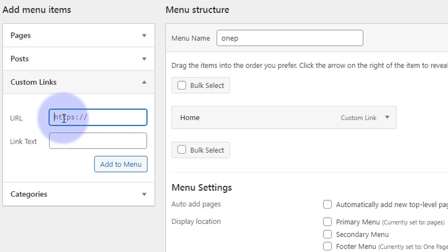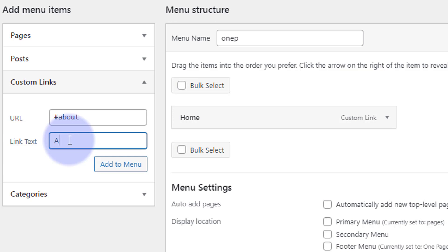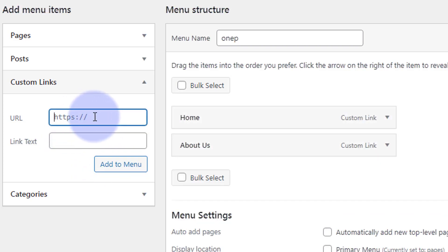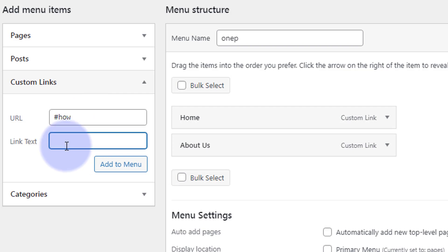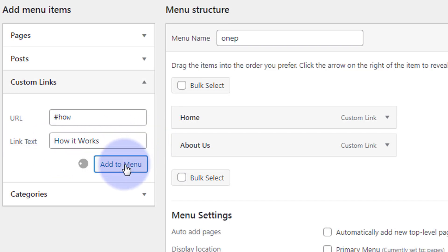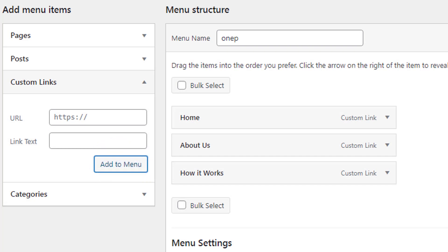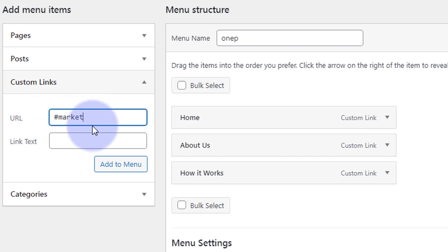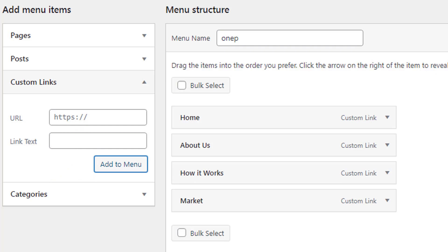The next section was called 'about' according to my notepad — CSS ID of 'about', so it's #about, then what you want to say. Add it to the menu. Our next section was 'how' — so hashtag 'how', and let's say 'How It Works'. Then we had 'market' — hashtag 'market' — but I might skip that one. They say six or seven is the optimal number of items to have on your menu.